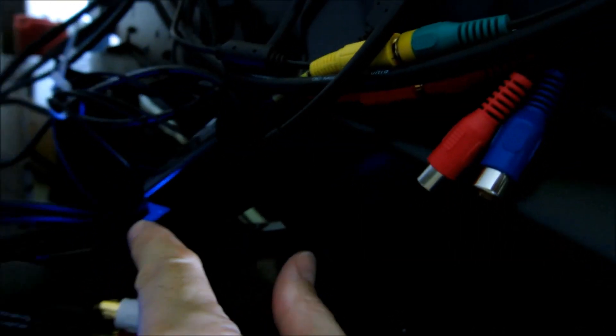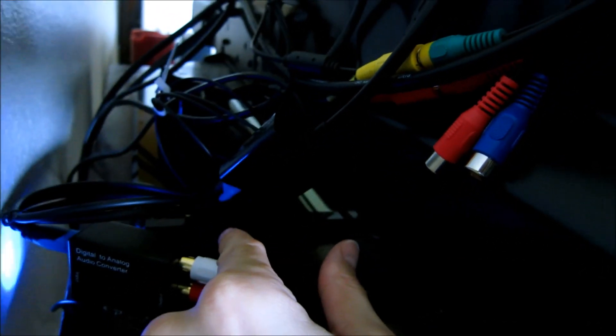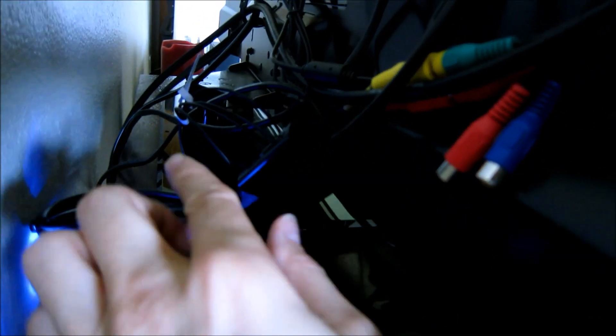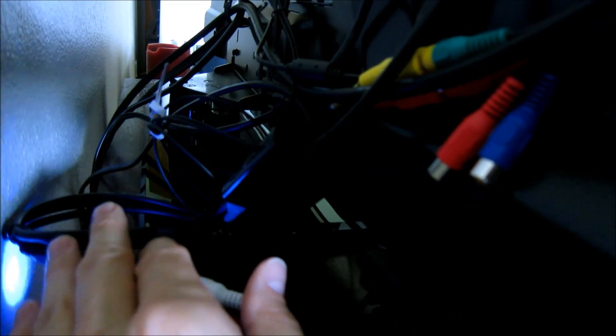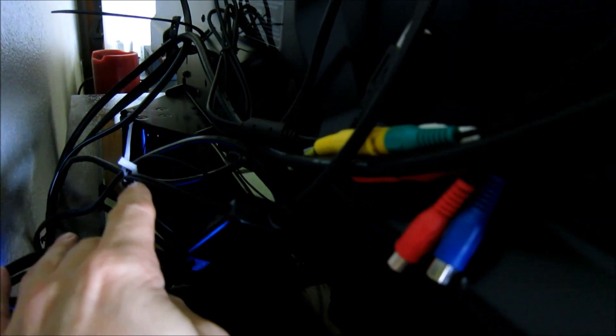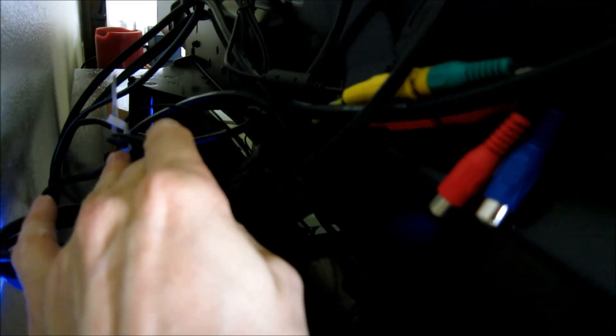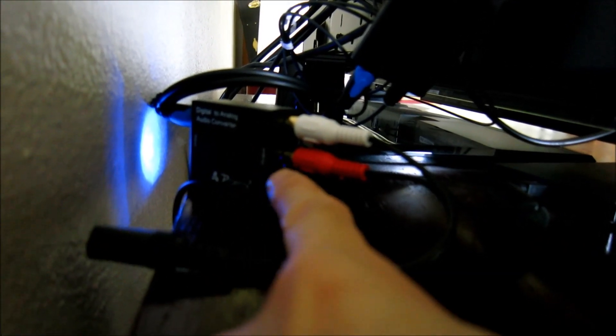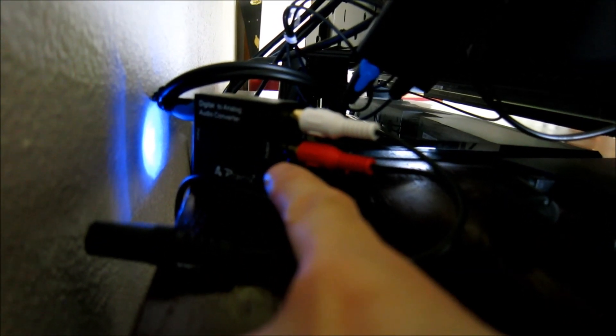The other one, now, is going to the second optical cable that I bought. And then, that one comes into the new, let me find it, comes into the new digital to analog converter.